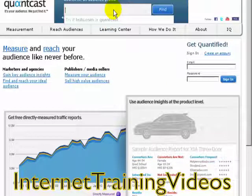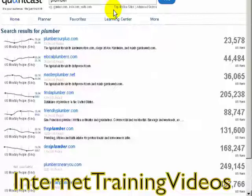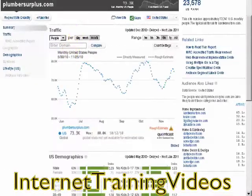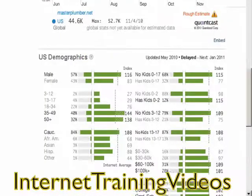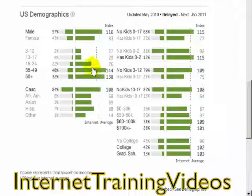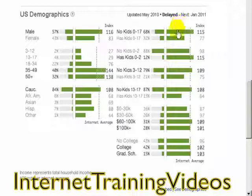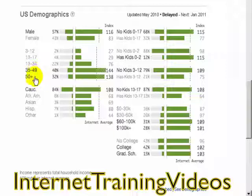For example, if I type in 'plumber,' Quantcast gives you data about these sites. If you scroll down to the bottom area, it shows you about each client — 57% are male, 43% are female, the majority are 35 to 50 years old, some are 18 to 34, and it gives you demographic info like ethnicity and whether they have kids.